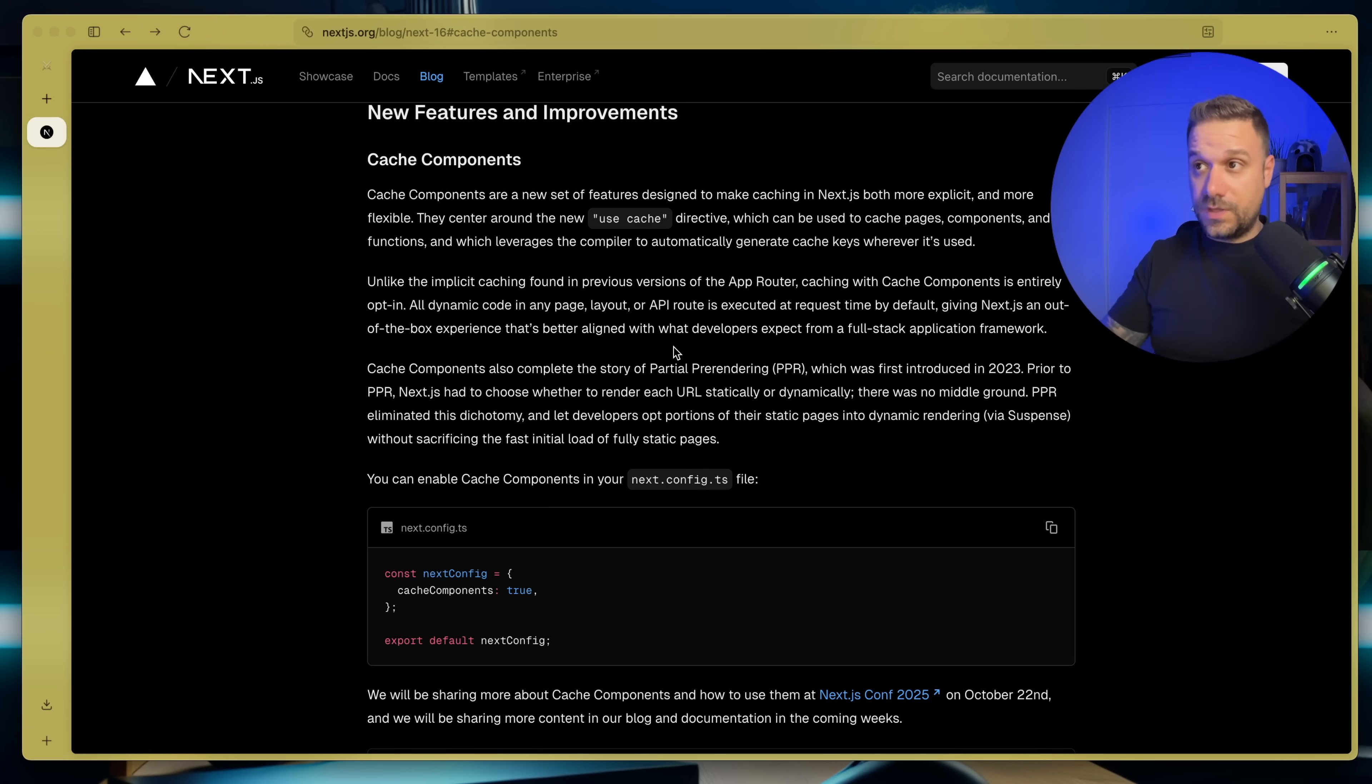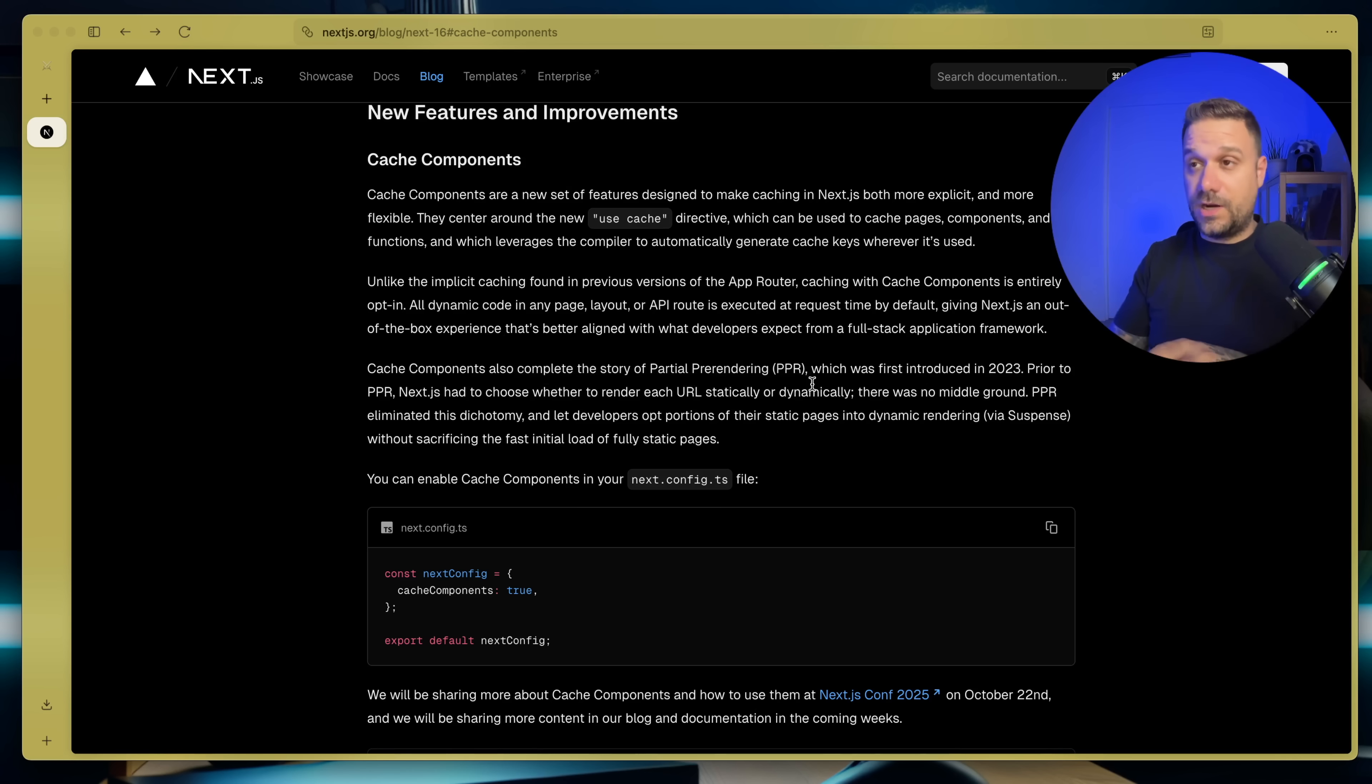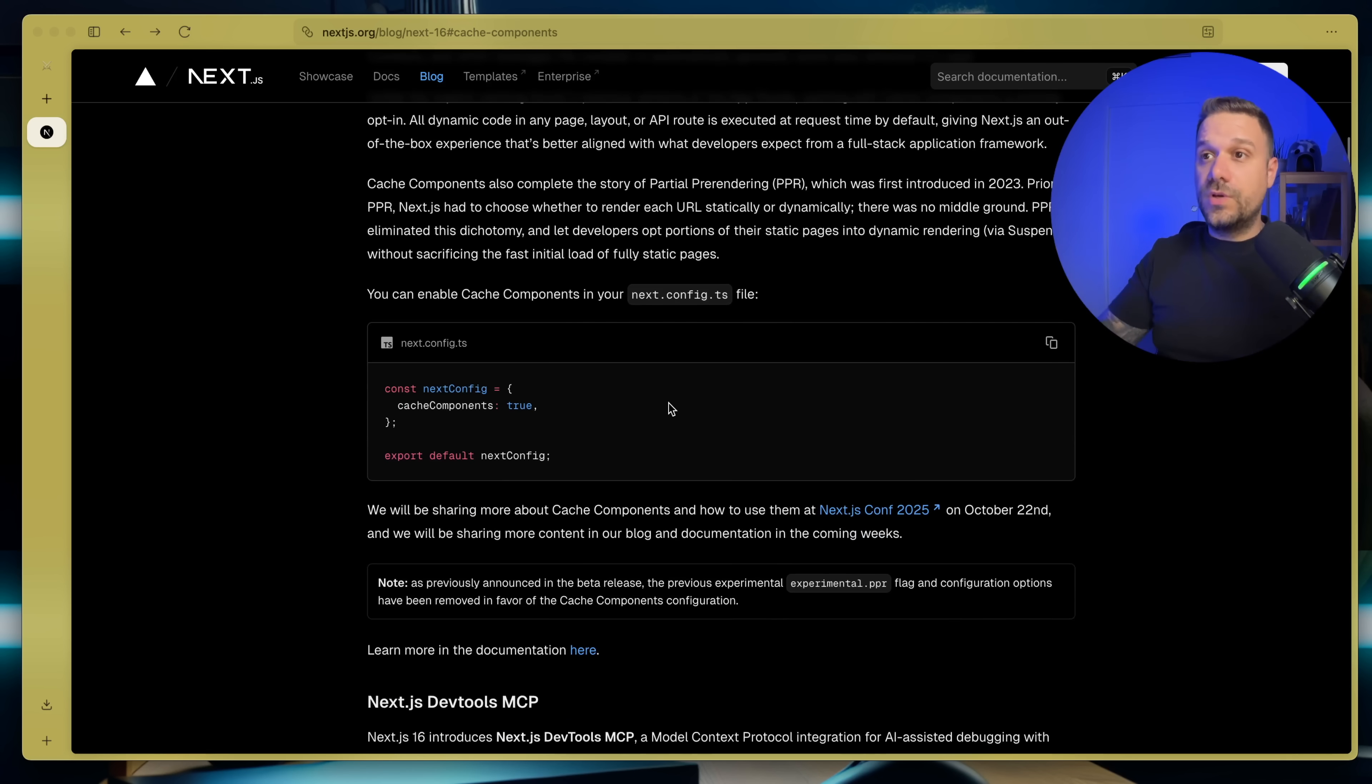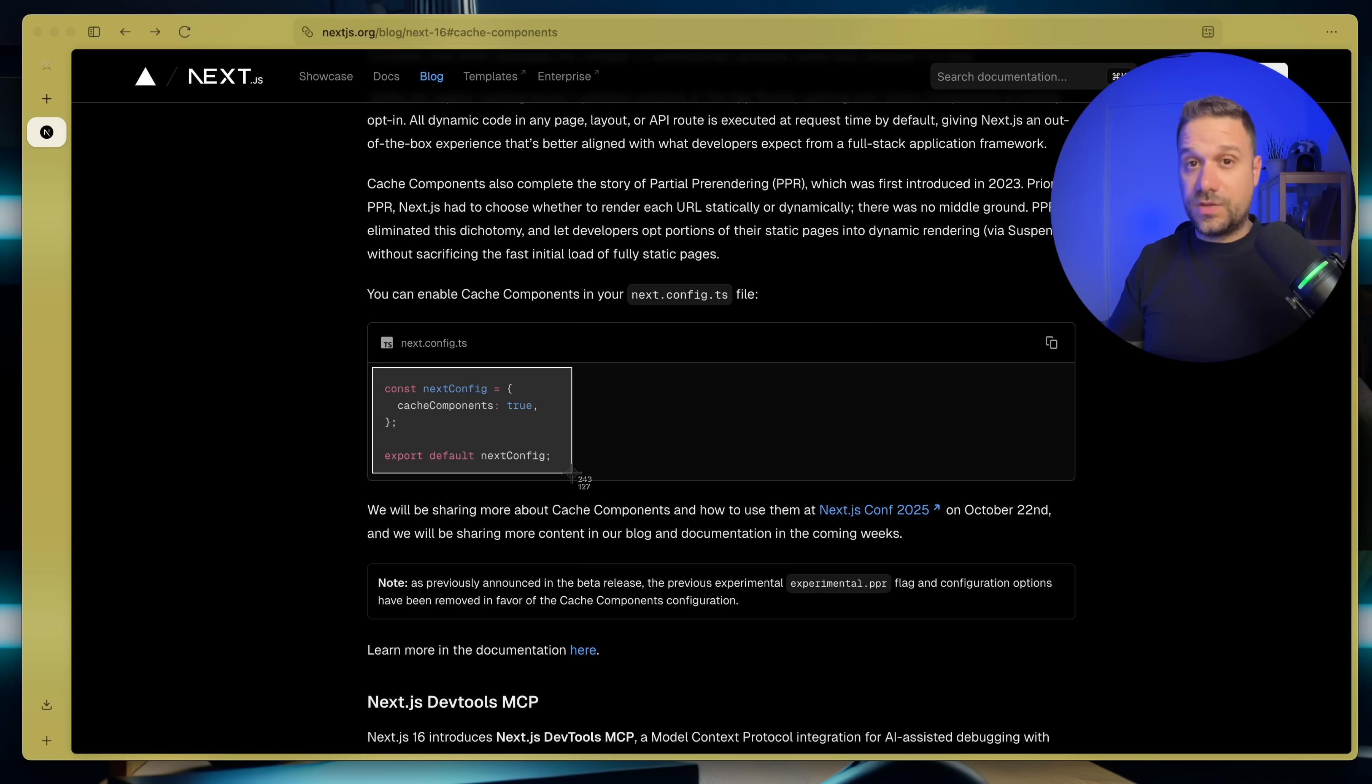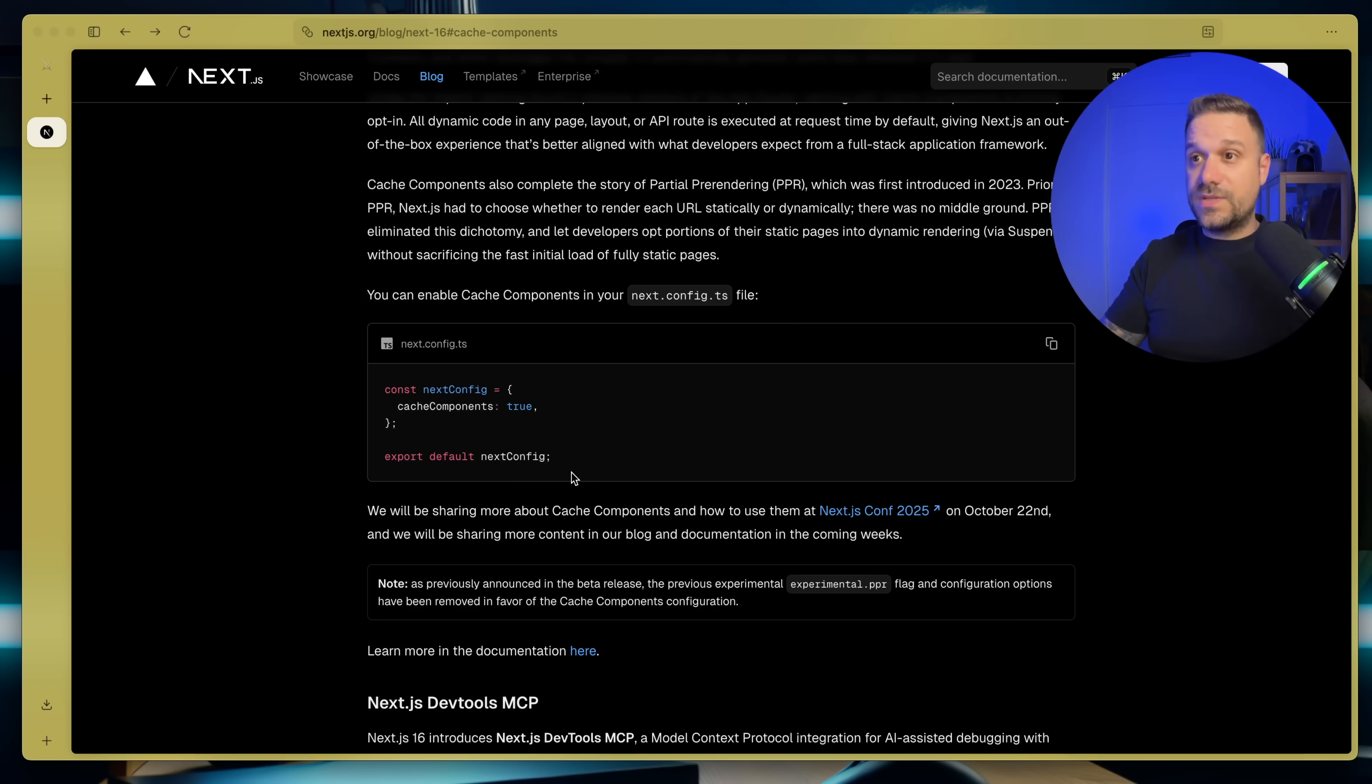This feature will change the way how we think about caching in Next.js and fetching data in general. Important thing to know is that this completes the story of partial pre-rendering, so we have now PPR inside of Next.js, ready and stable. All we need to do is to put here this cache components true inside of our Next.js config, and I'll tell you later why.